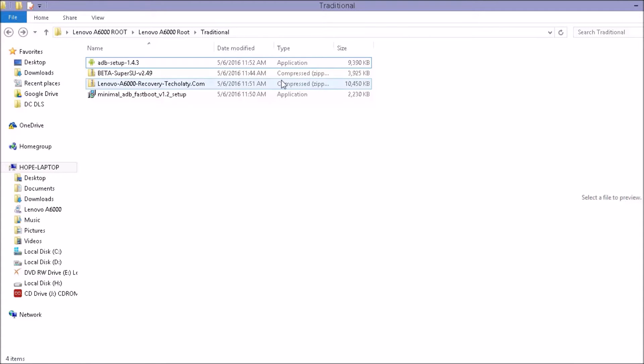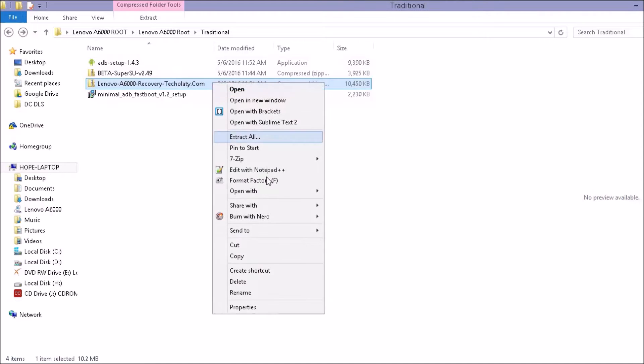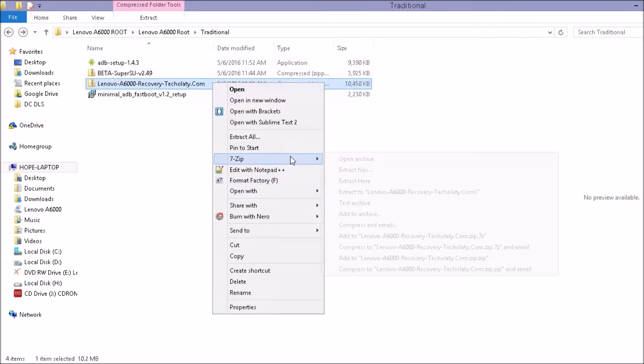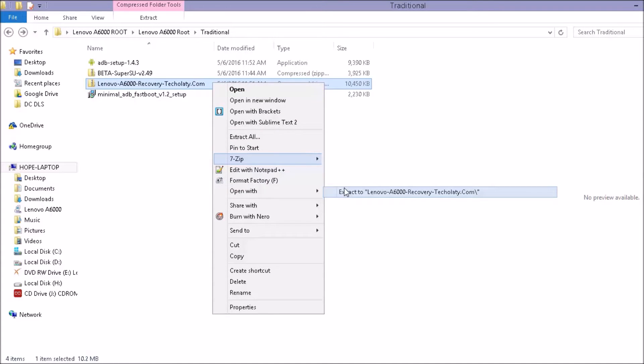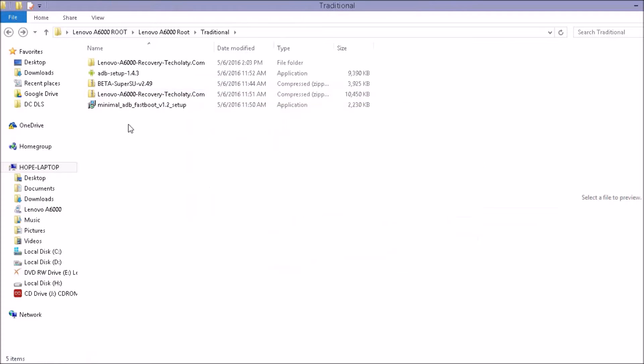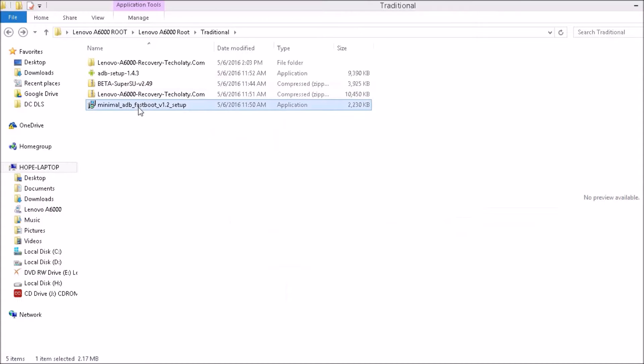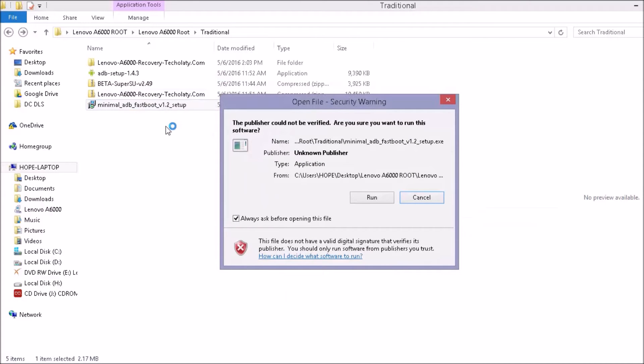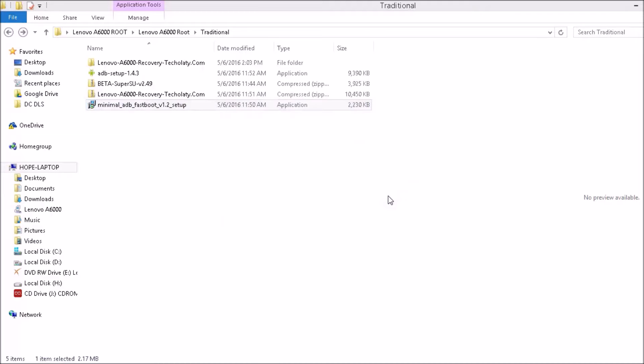First thing, what you need to do is extract this Lenovo S1000 recovery over here. Second thing, you need to install minimal ADB fastboot. Run.